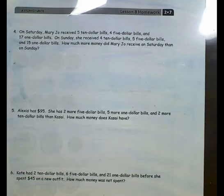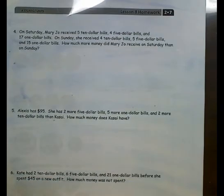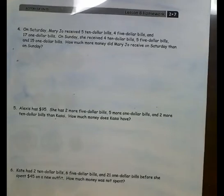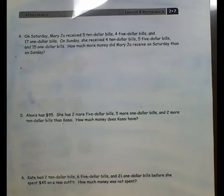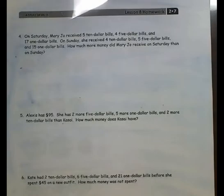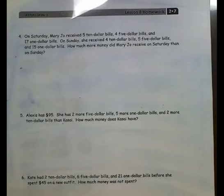Let's look at number 4. On Saturday, Mary Jo received 5 $10 bills, 4 $5 bills, and 17 $1 bills. On Sunday, she received 4 $10 bills, 5 $5 bills, and 15 $1 bills. How much more money did Mary Jo receive on Saturday than on Sunday?